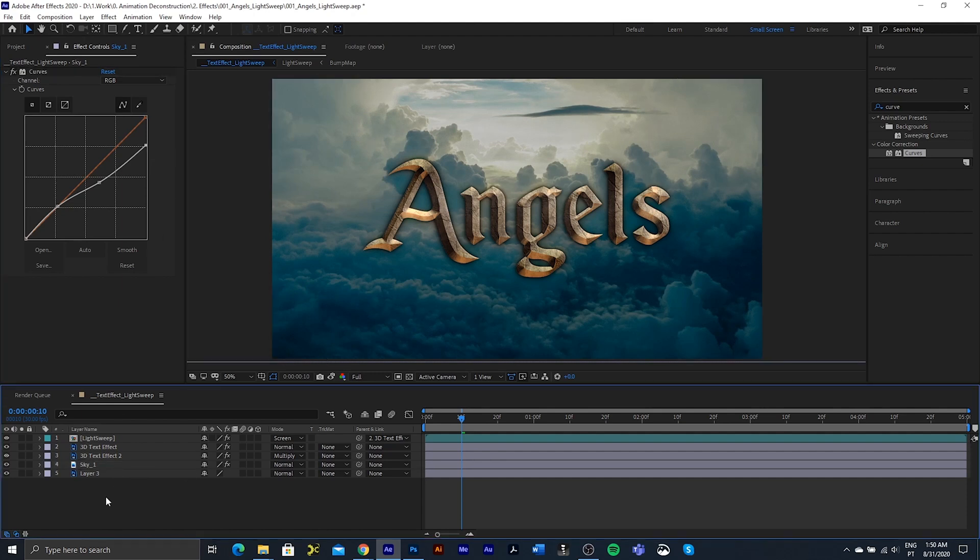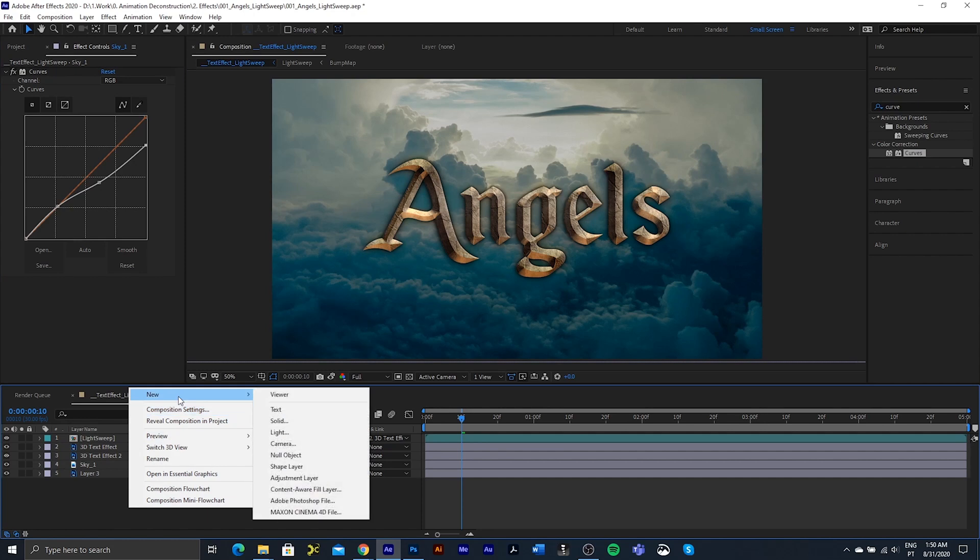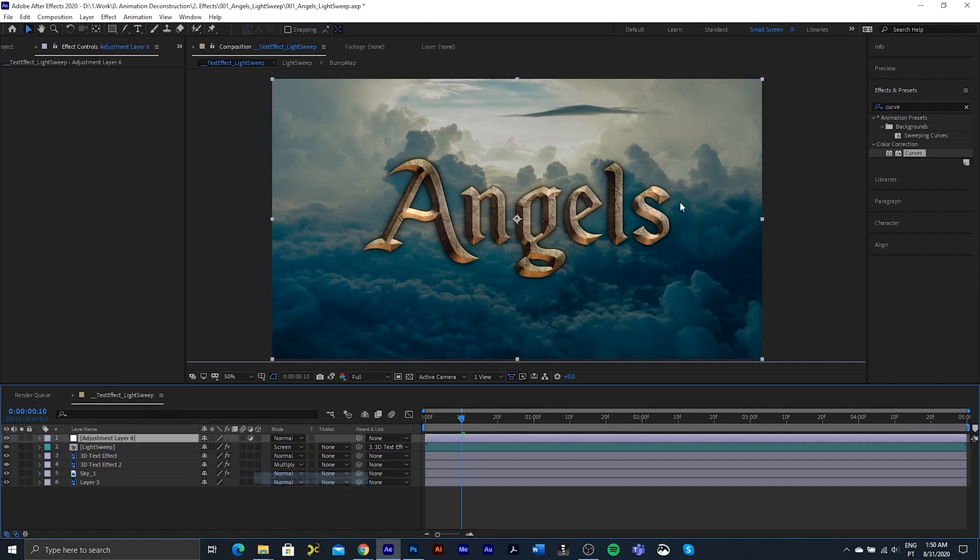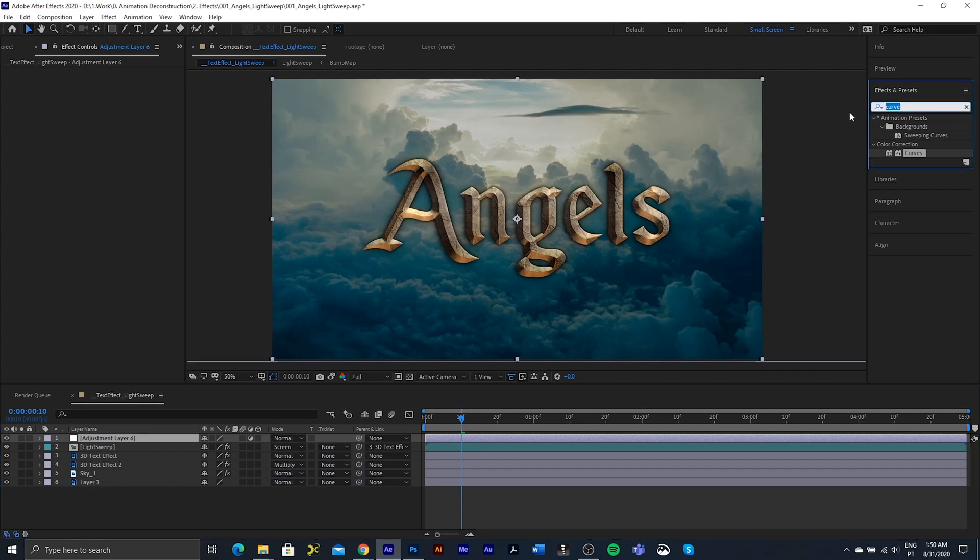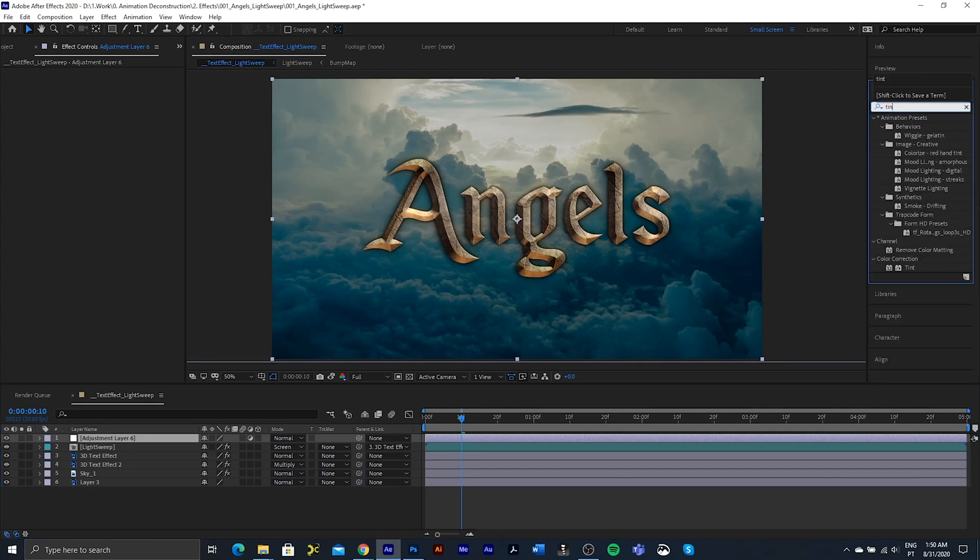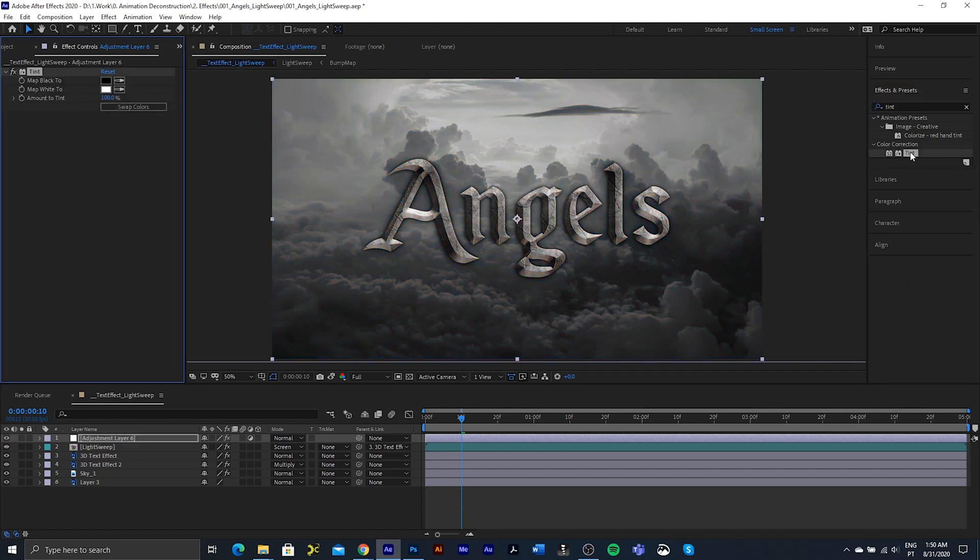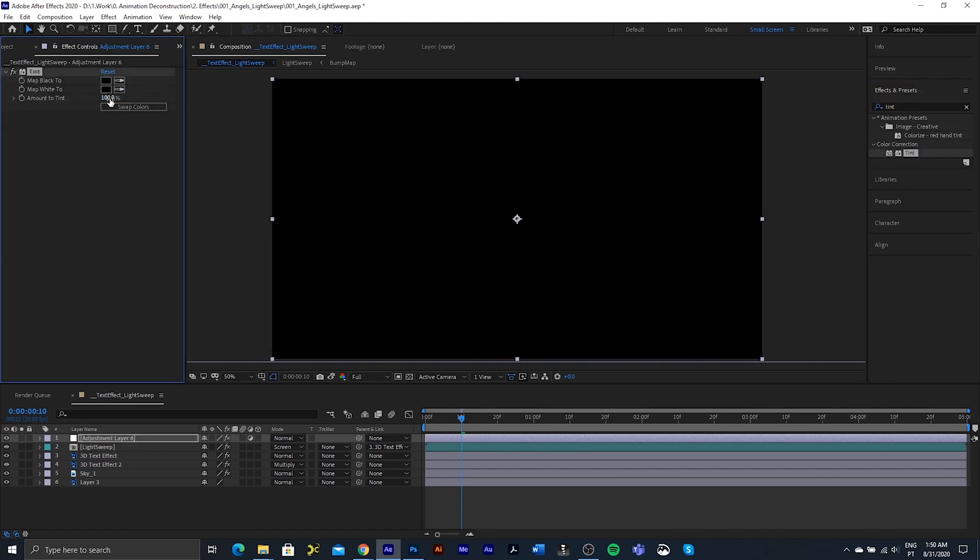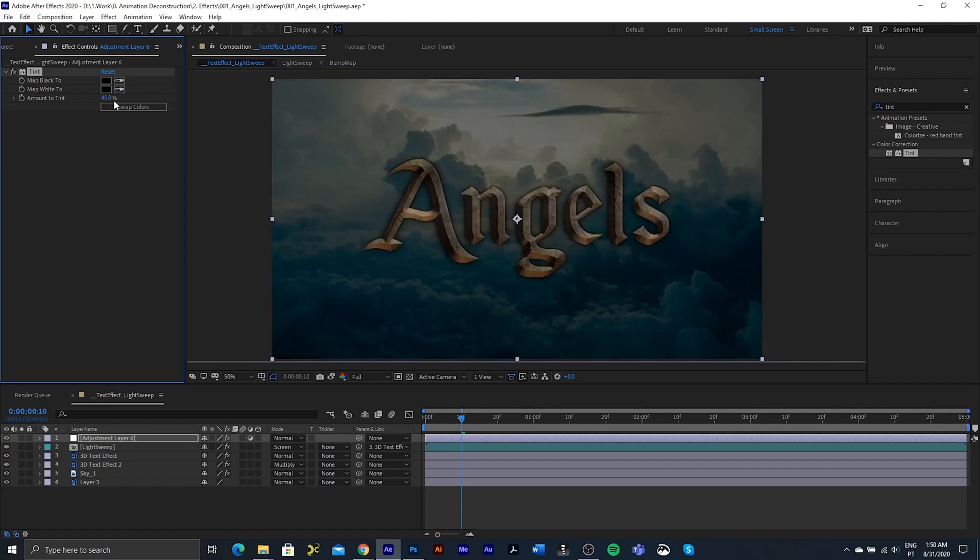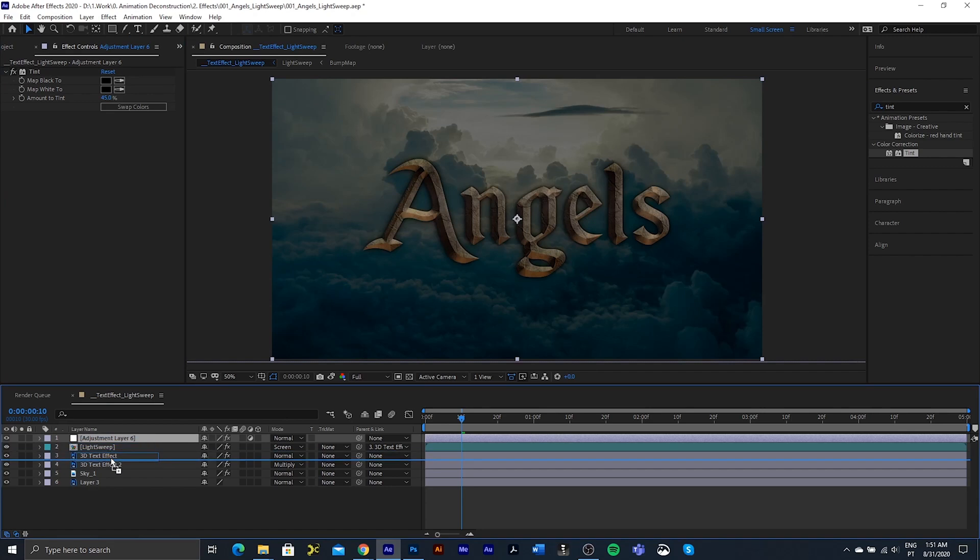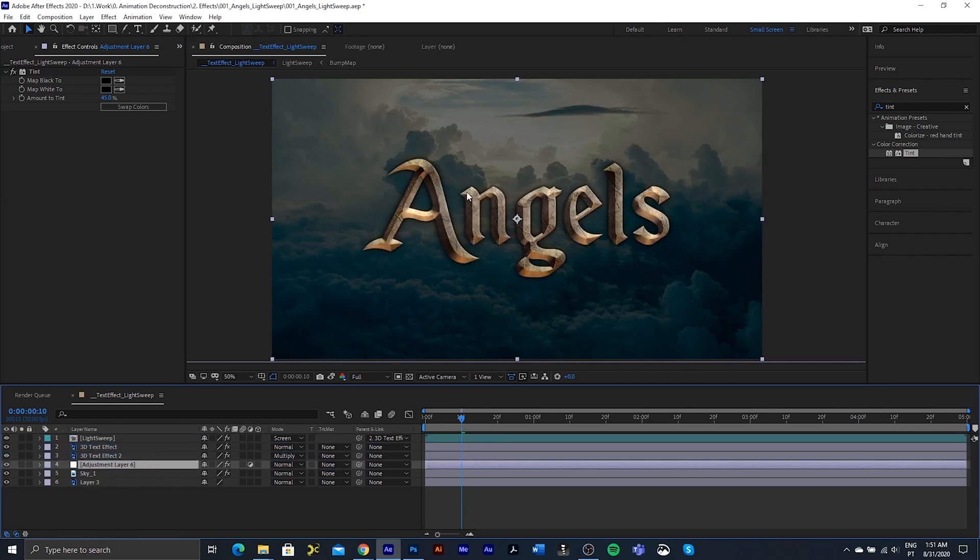Next thing I want to do is just create a new solid or a new adjustment layer. Sorry. We're going to add a tint effect. Make them both black and take this down to about 45. I'm going to drop that just above the actual sky.